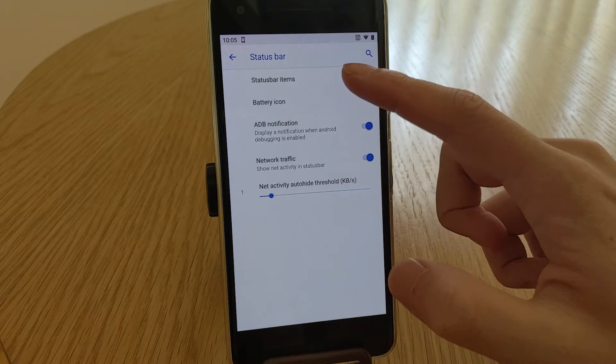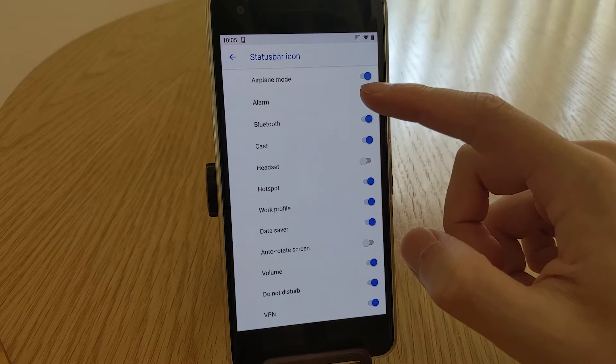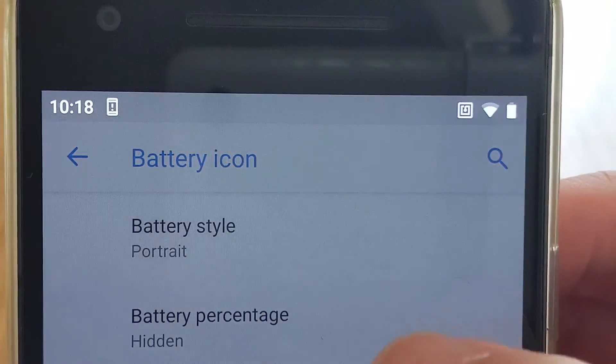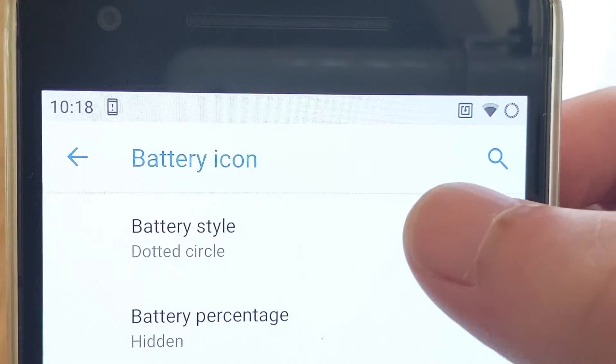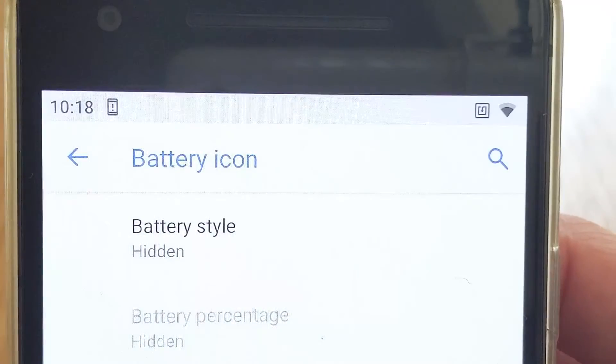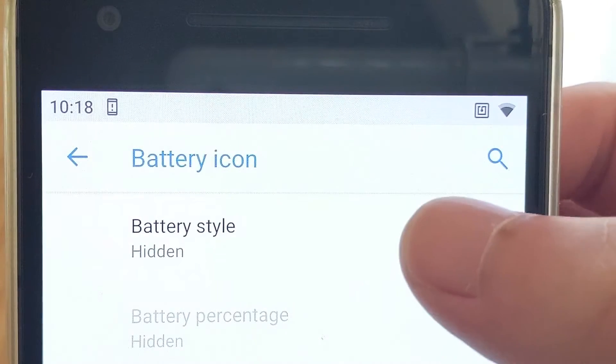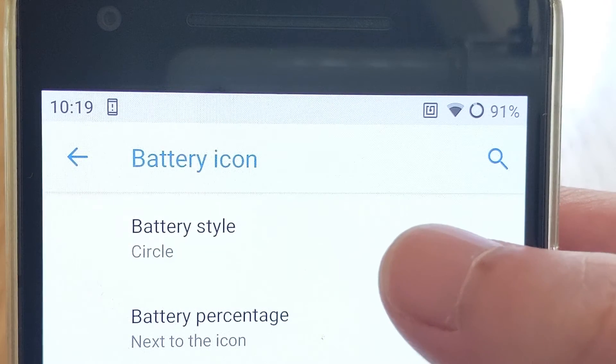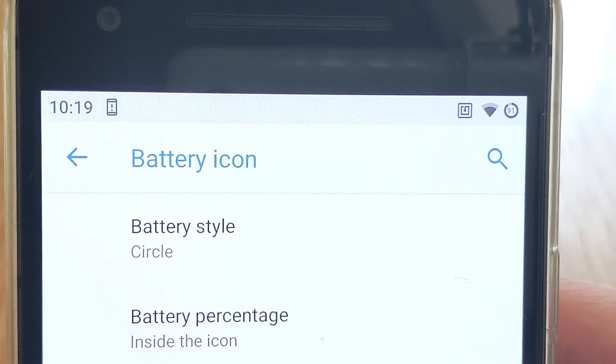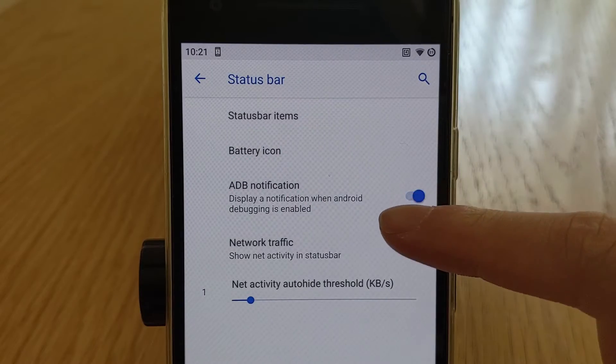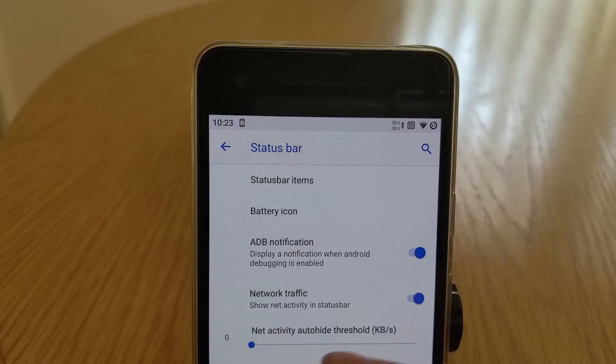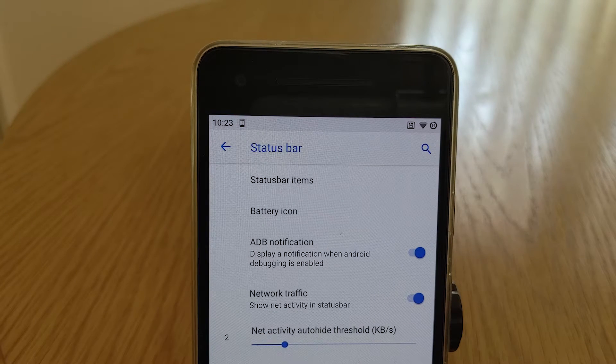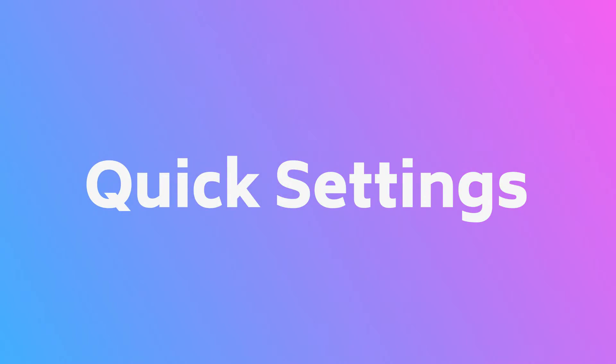You'll be able to select which status bar items you wish to have displayed up there. You can also customize the battery icon between portrait, circle, dotted circle, text, or hidden. Here you can also change where you want to see the battery percentage, either hidden but still appears when you plug it in to your charger, next to the icon on the right hand side, or within the icon. You can choose to disable the USB debugging notification. And finally, you can also show the network traffic in the status bar, along with being able to set the auto hide threshold of it.